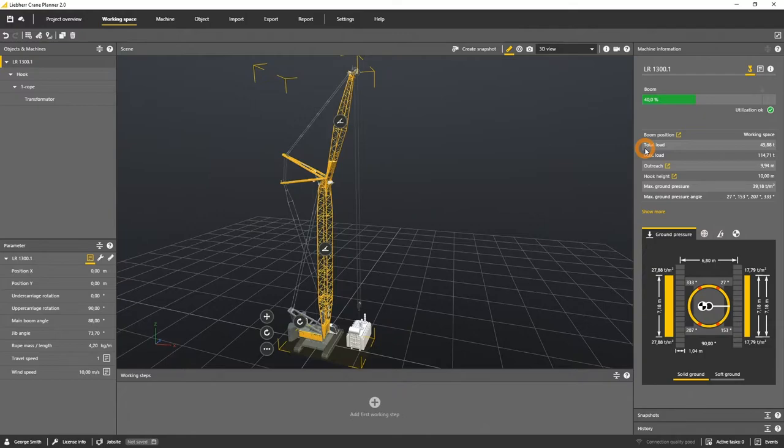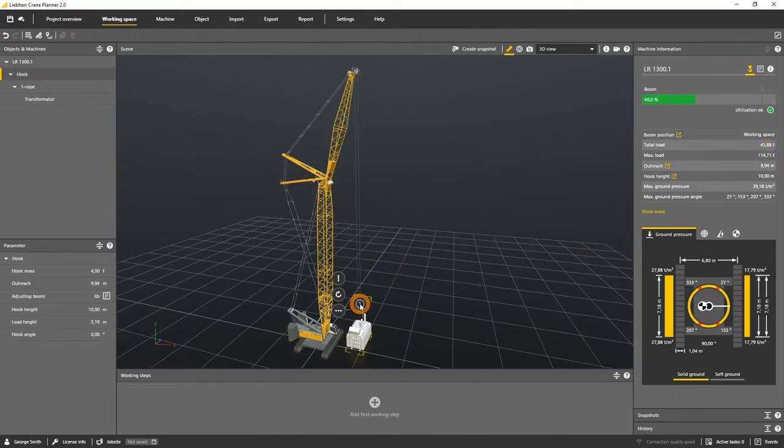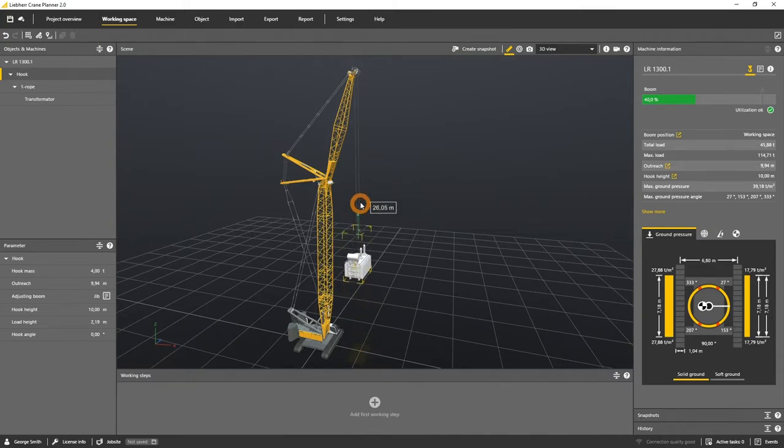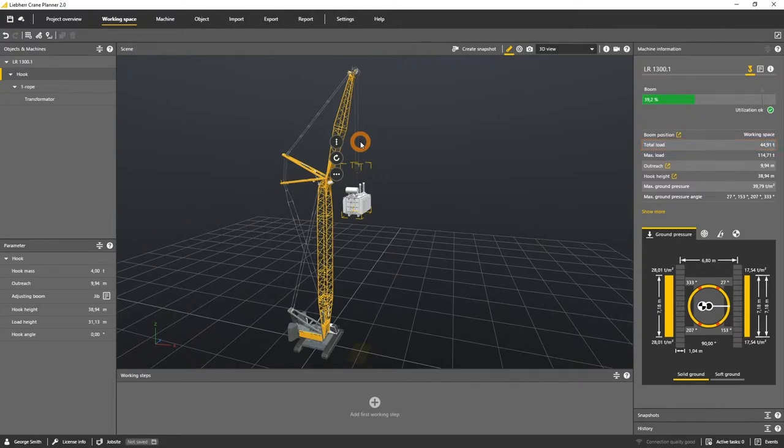In this situation the total load of the crane is 45.88 ton. I will now move the hook height and you see that the total load changes to 44.91 ton. So crane planner includes the weight of the rope that is in between the rope pulley and the hook.